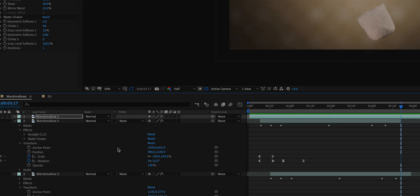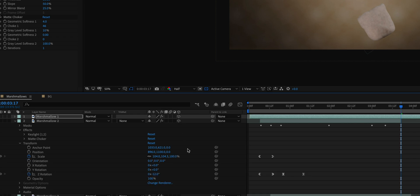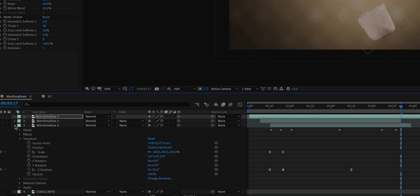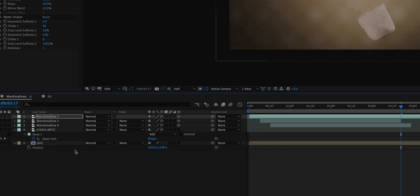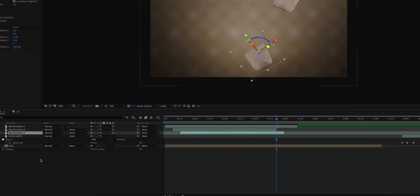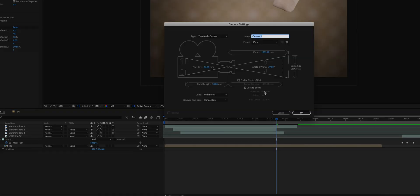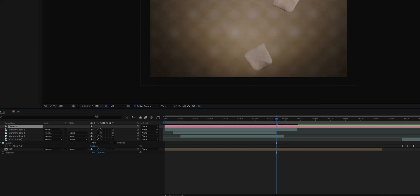To create that zoom through illusion, I made all of these marshmallow clips 3D. You can just click on the 3D button on After Effects in each of the marshmallow layers. From there I added a 3D camera in After Effects. You can do that just by right-clicking, new, and click on camera. I just used the default camera that it provides.